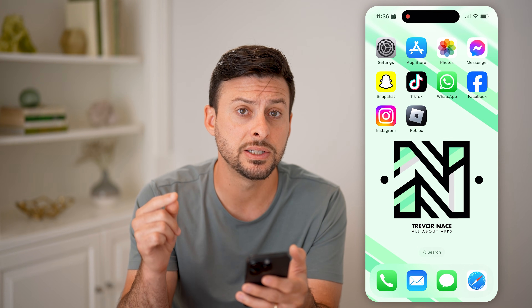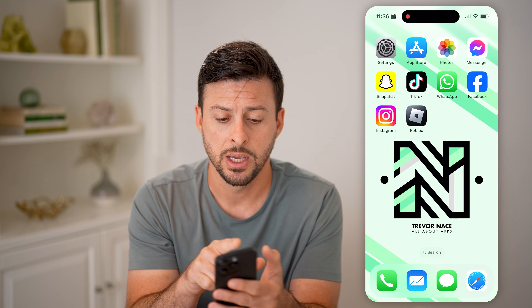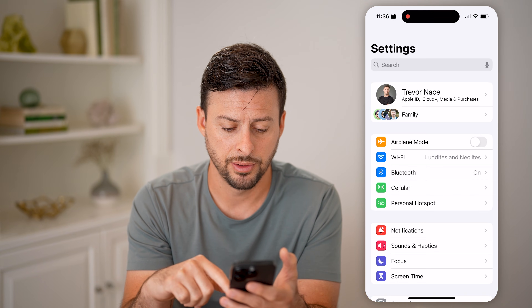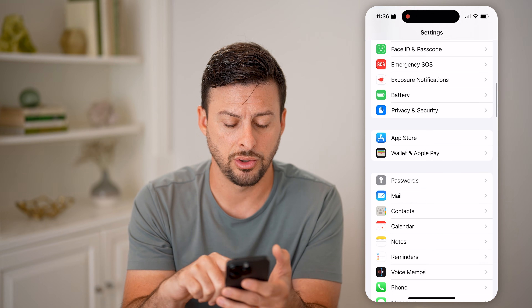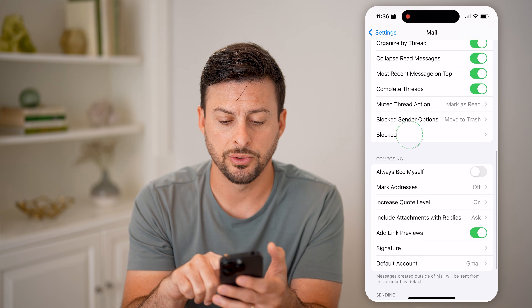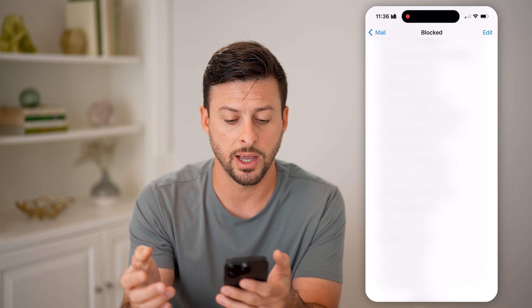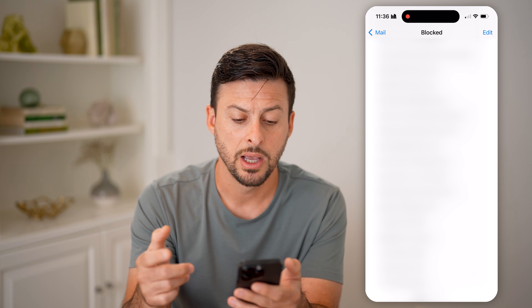The other issue is that you may have blocked that email address. Go into your Settings, then scroll down until you get to Mail, and then scroll down to Blocked.